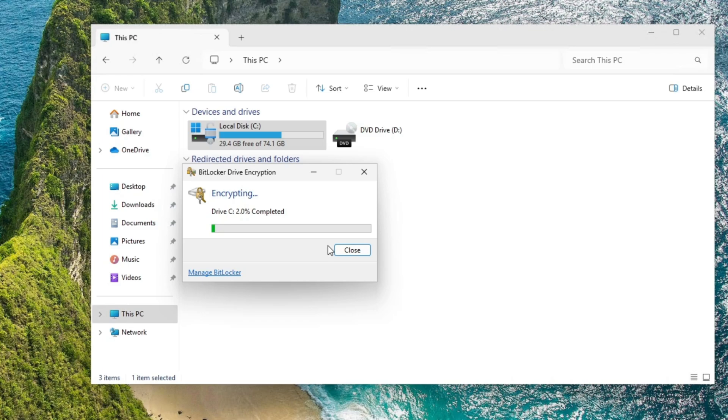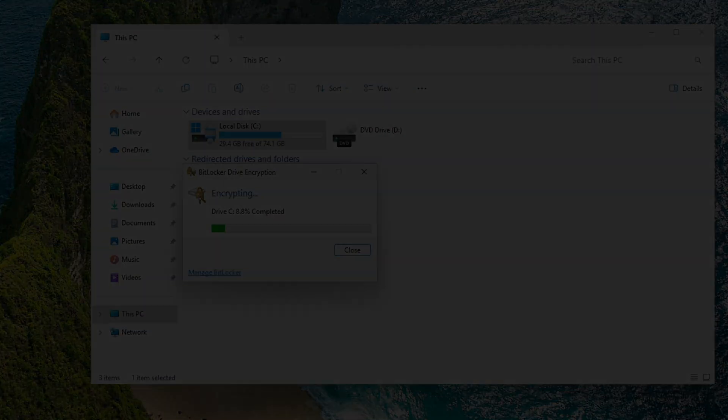It's encrypting the drive and we'll let this encrypt and we'll go on to the next step after it's done encrypting the drive.